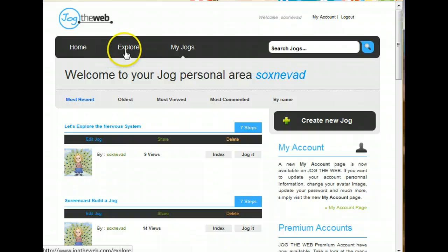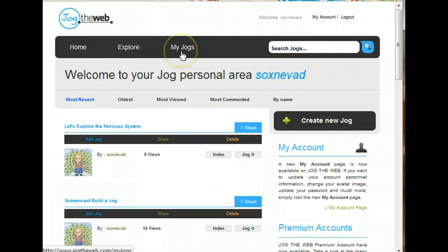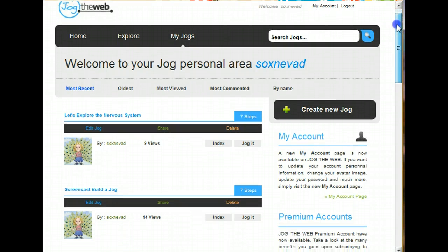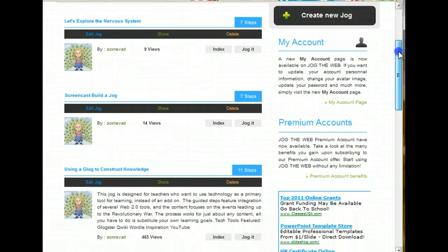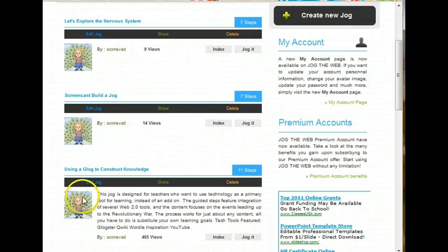You also might want to go to the Explore section where you can see some Jogs that have already been created. Maybe you'll even find one you want to use. But to build your own, you go to the My Jogs section. Here you can see that I've created several Jogs. And here's my whole list of Jogs. This is where I go when I want to edit or use one of them.